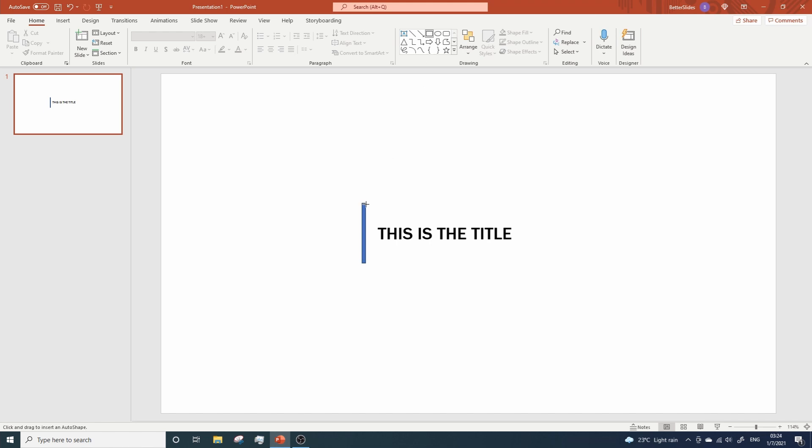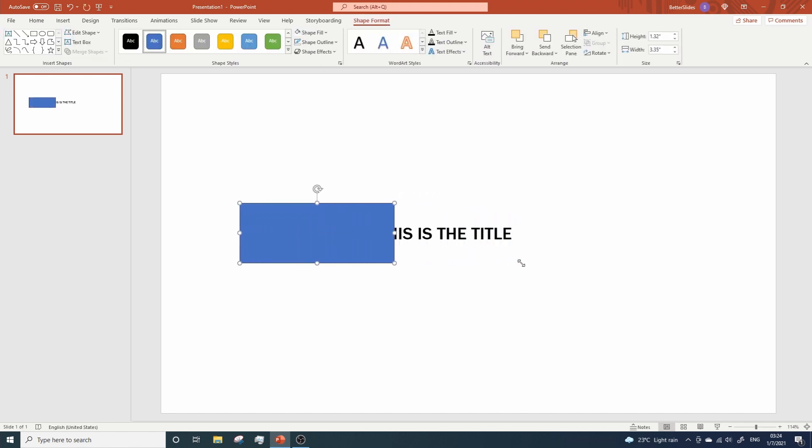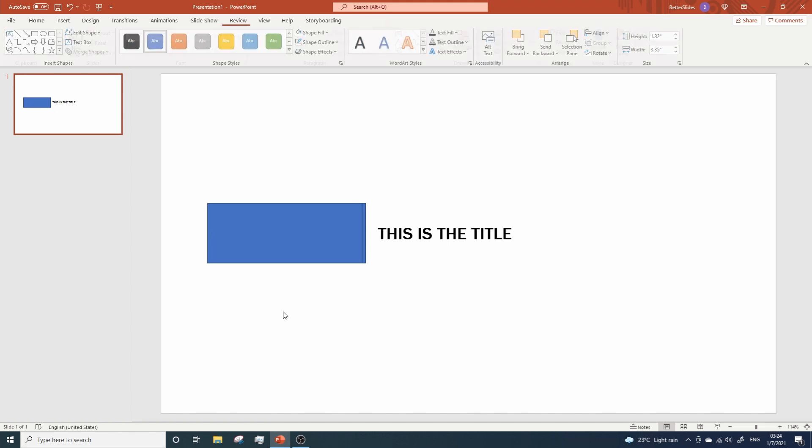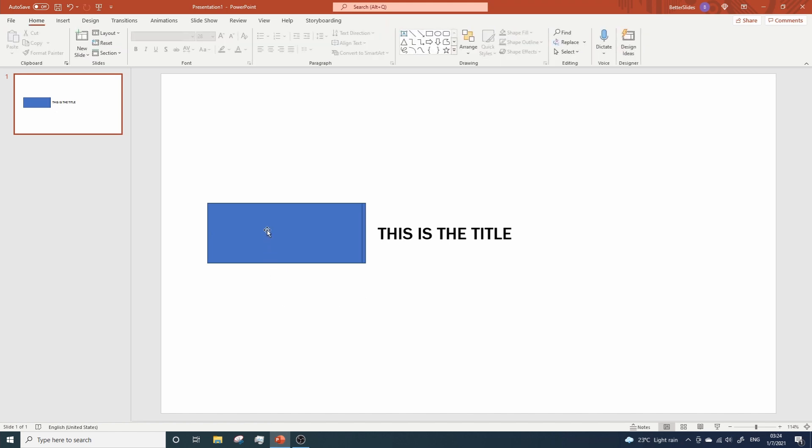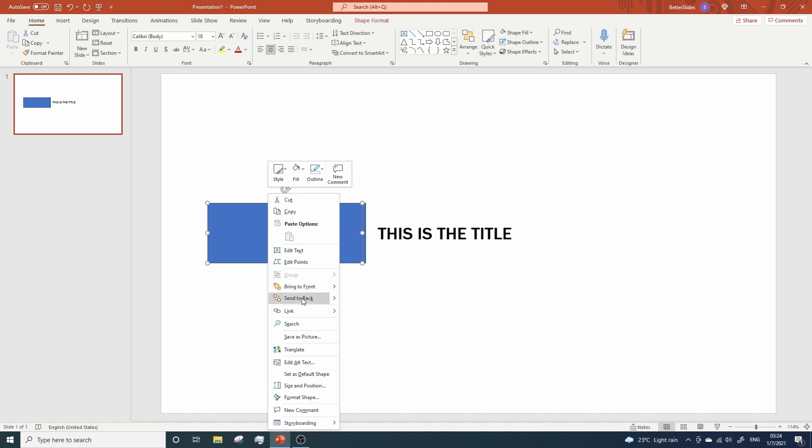Now, let's add a second rectangle that will help us to hide our text. Once you are happy with the size, use the left arrow key on your keyboard to move it like this. Now, let's add some animations. Okay, great. Right click, Send to Back.